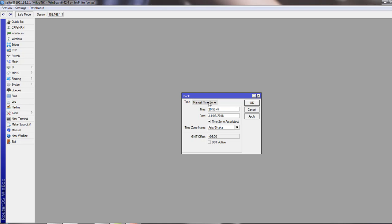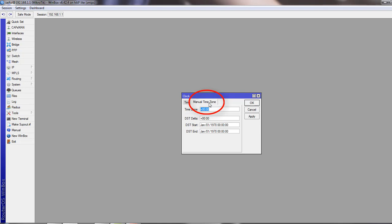Okay, there is another tab called Manual Time Zone. You will use it only if your country uses daylight saving time.